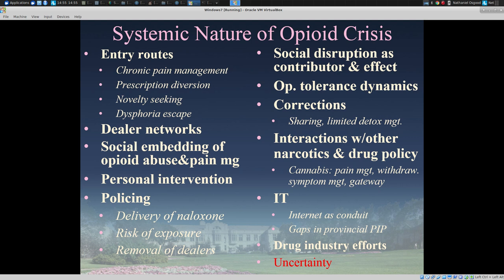We're dealing here with systemic problems — problems that cannot be reduced simply to one set of small factors, not even one sector, but really costs across multiple sectors of social services, justice, corrections, and policing, and in health.